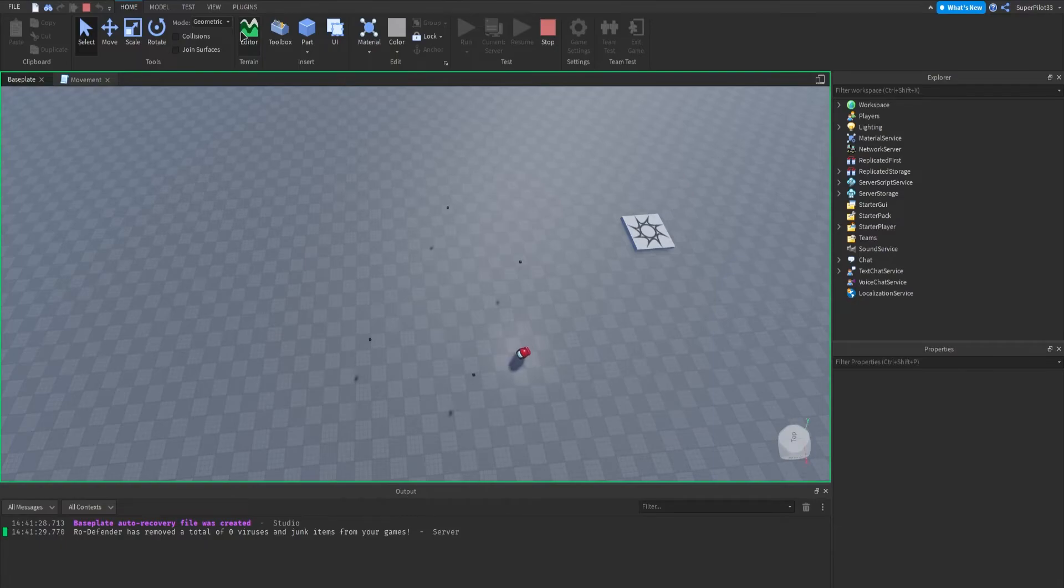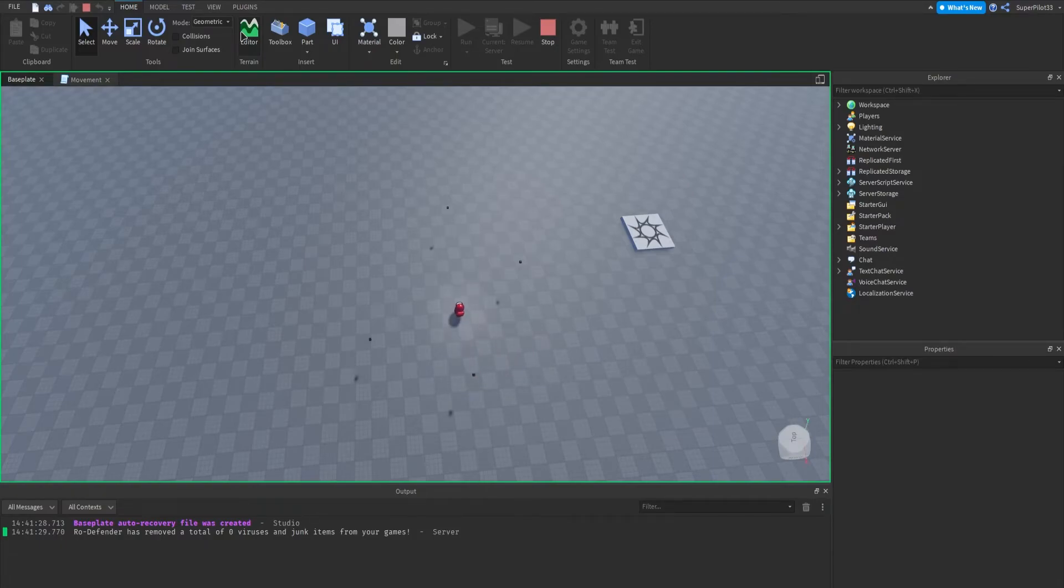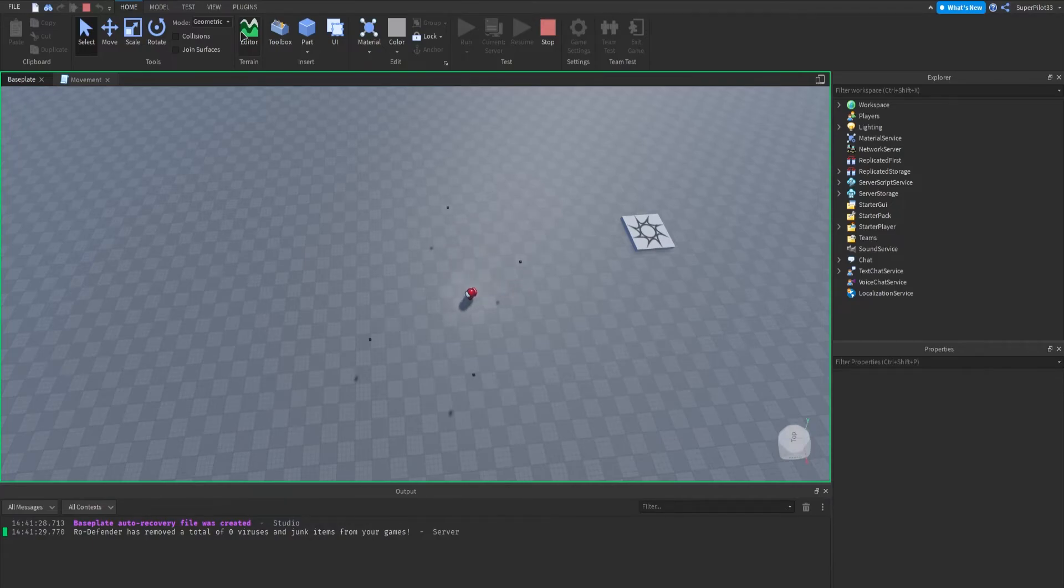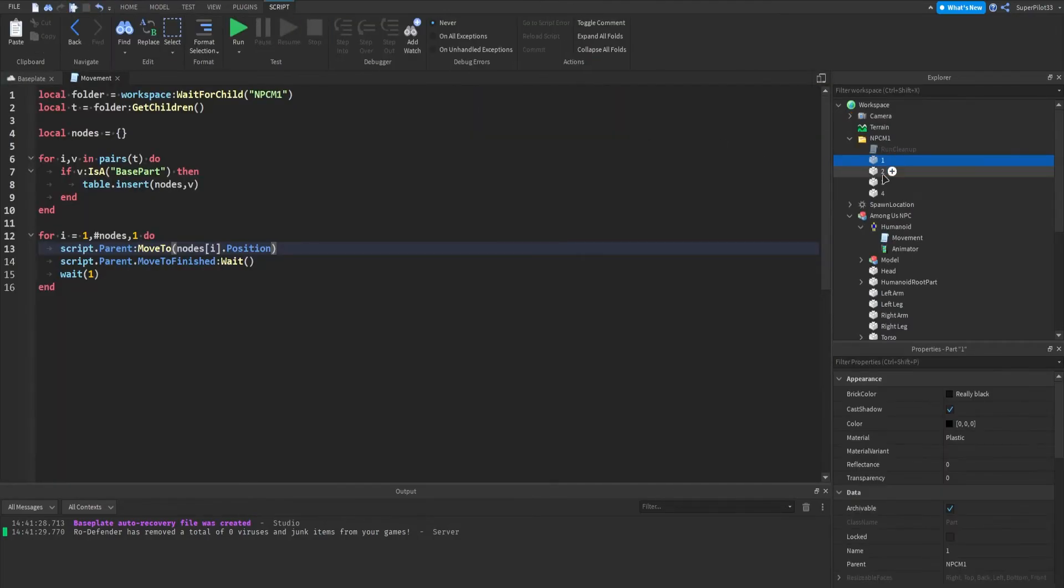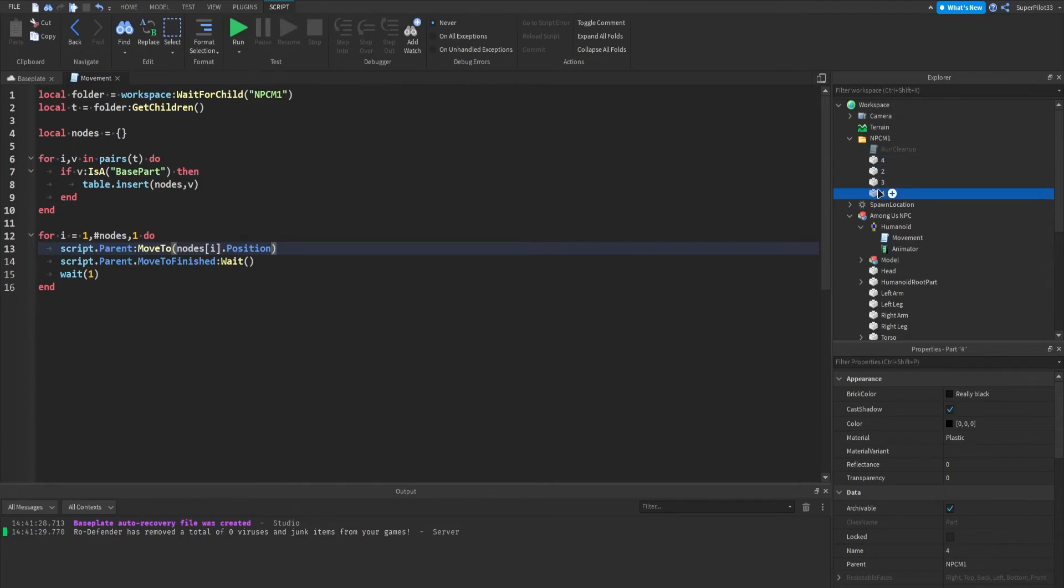As you can see, it's going to go through all the nodes one by one. It's going to wait one second per node. And it's going to go to the next one, wait one second, go to the next one. After that, it'll be done, and the NPC will move to all the nodes. And real quick, just to show you, I'm going to change this one to four, and this one to one.